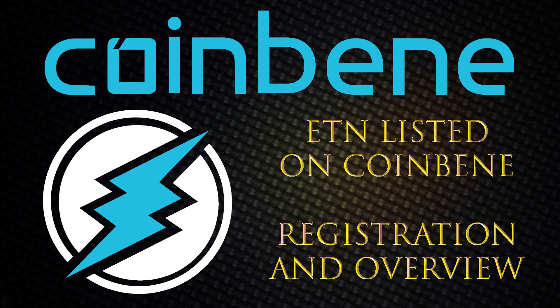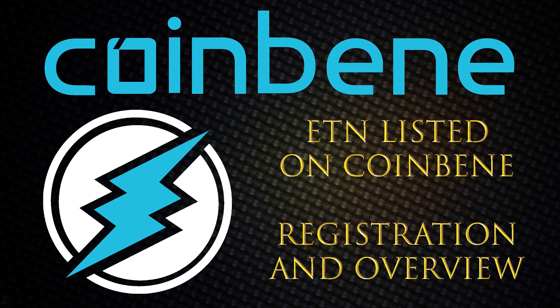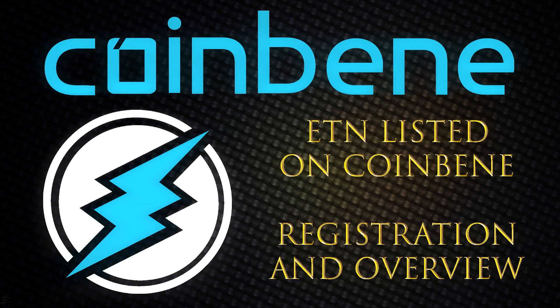As you've probably heard by now, ETN has been listed on Coinbean. In this video I'll show you how to set up a new account, go through the registration process, and get you familiar with the Coinbean website so that you can start buying, selling, and trading your ETN.